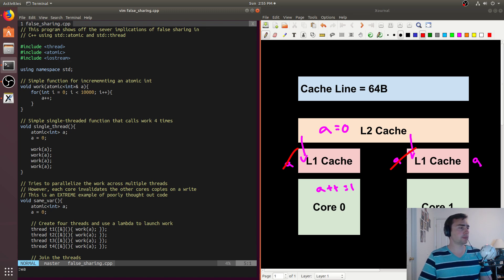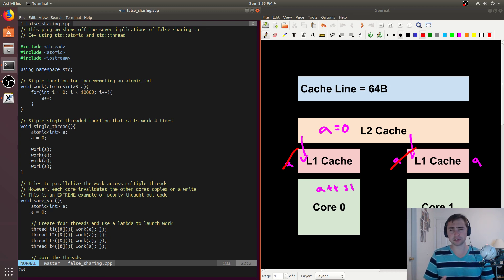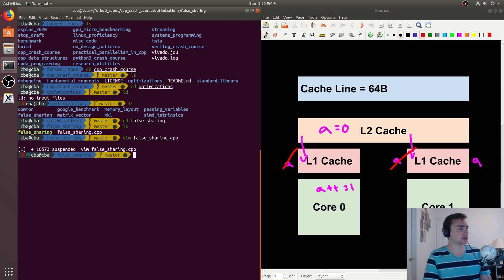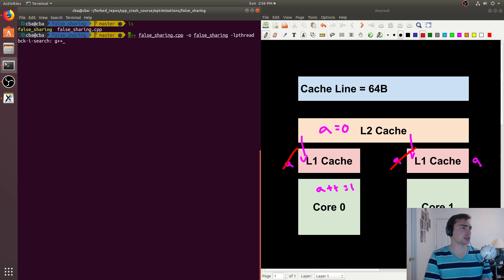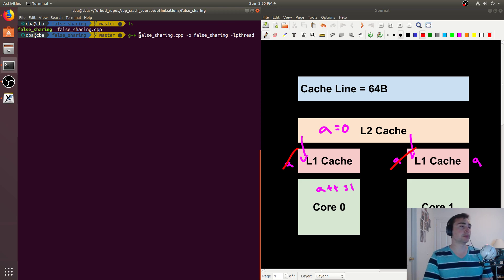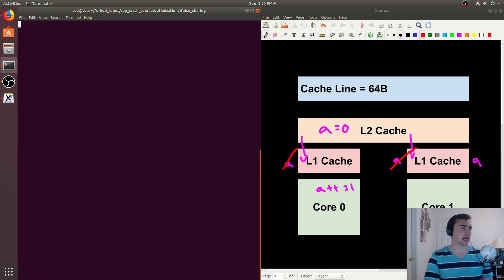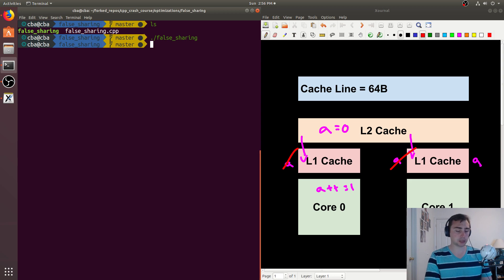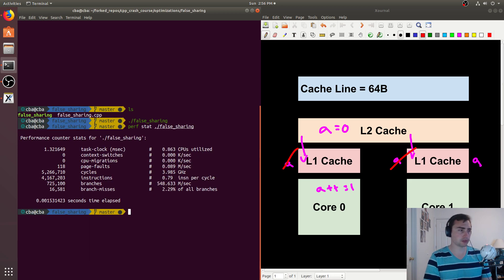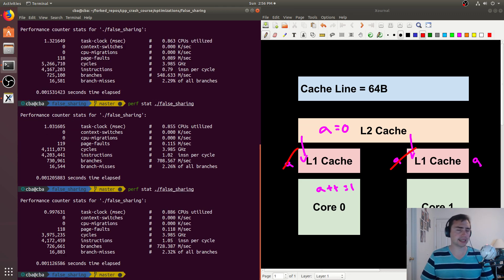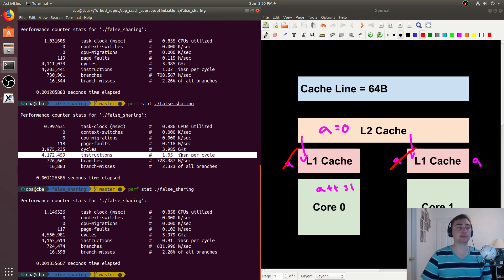So let's go ahead and look at our baseline. Our baseline is this function called single_thread, and all we're going to do is call this work function four times. We don't need to worry about sharing in this case - there's not going to be any movement of this cache line because there's only ever one thread accessing it. So let's compile this. On my system, thread is implemented using pthreads, so I have to link against pthread when compiling - but this will change system to system. When we run this, nothing interesting happens, but what we care about is performance. We can use something like perf stat to get some general information. If we run this a couple times, the IPC we get - the number of instructions per cycle - is about 1.05. So we're going to see that as kind of our target.